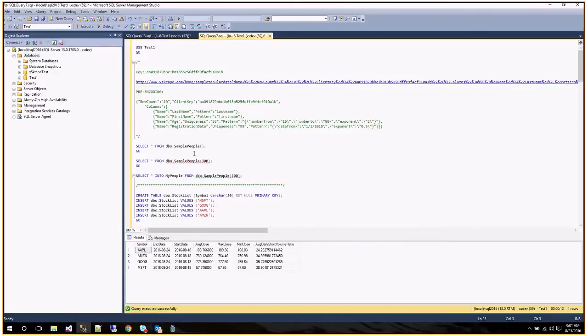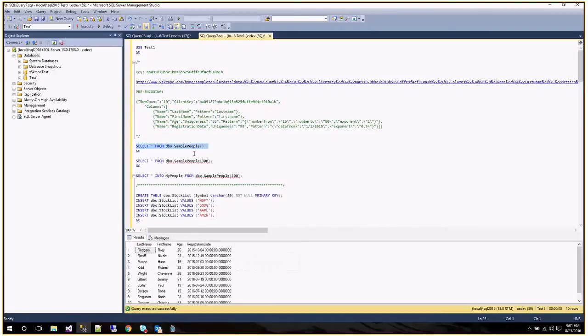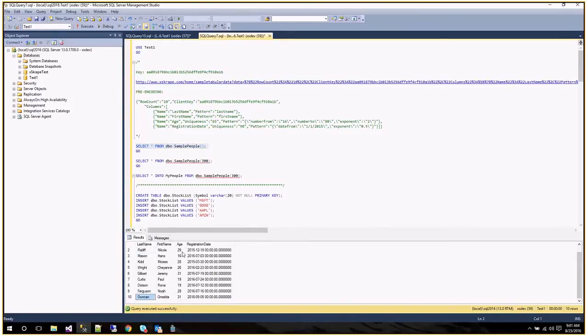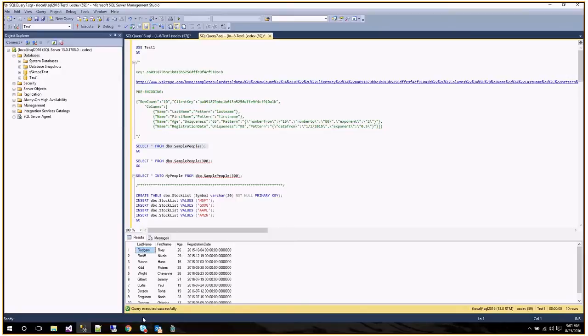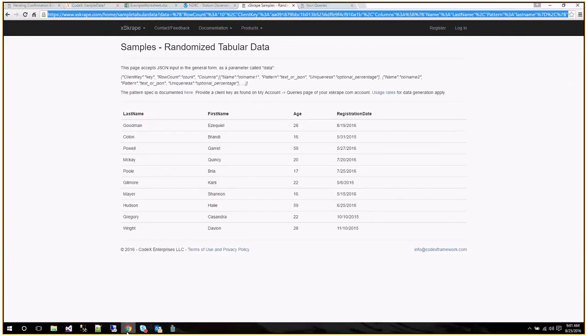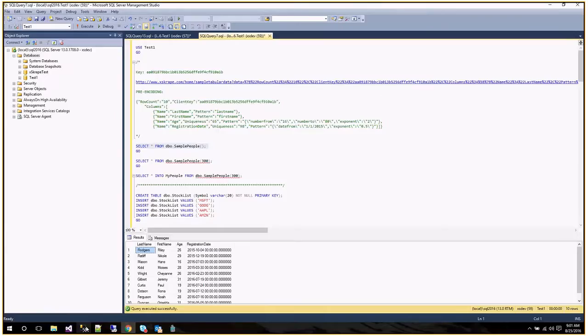And now if we run this, select star from that view, the UDF that was created, you can see there's 10 rows. And it looks much like we saw on the web page. And again, the web page is giving it to us in the form of an HTML table, but this is giving it to us as if it's a SQL table.